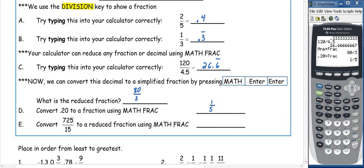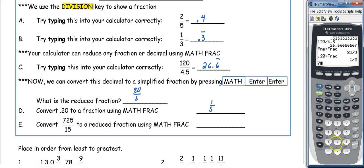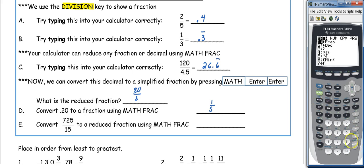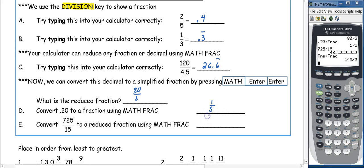Now we're going to convert 725 over 15 to a reduced fraction. So we do 725 divided by 15, then enter to turn it into a decimal. Then MATH, enter, enter, and our reduced fraction is 145 over 3.